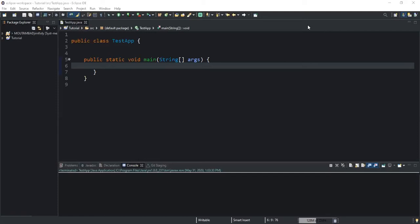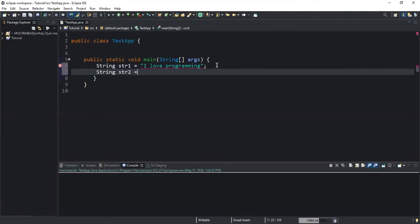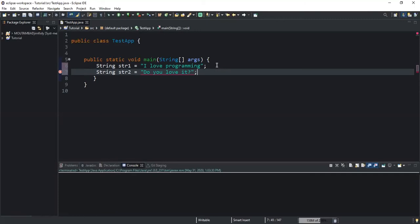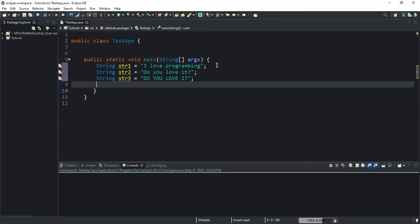In the first example I will show you how the first variation of this method works by default. Let me start by declaring my string variables. I will declare three string variables. The first one I will call str1 and give it the value of 'I love programming'. The second string variable I will call str2 and give it the value of 'do you love it'. The third string variable will be called str3 and I will write 'do you love it' in all caps.